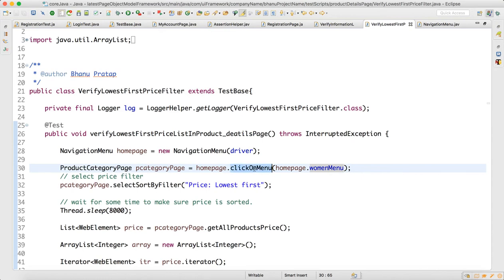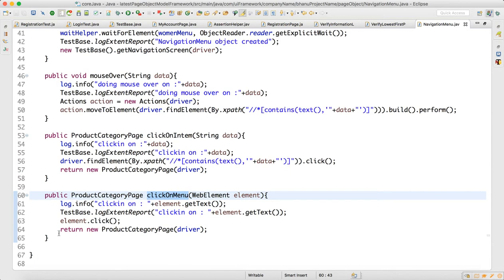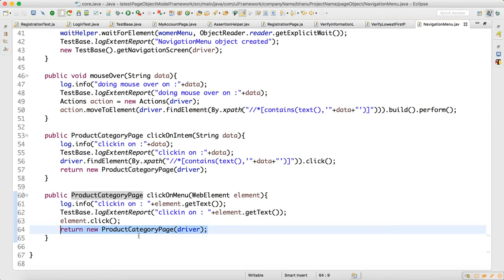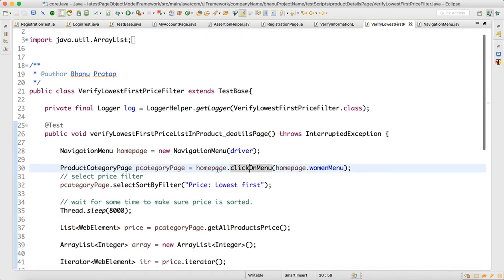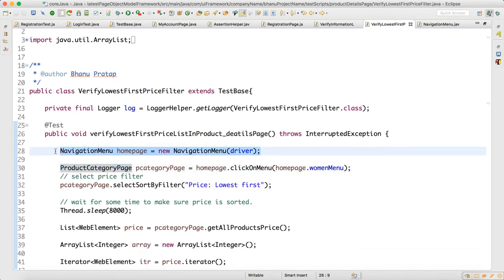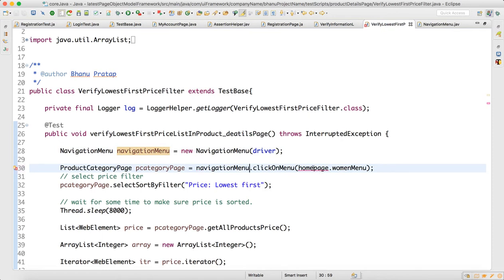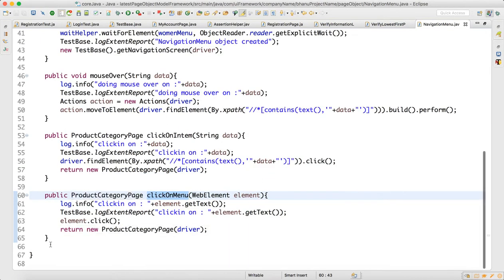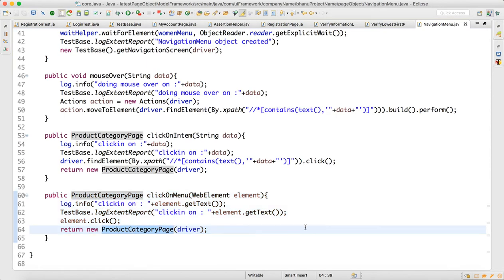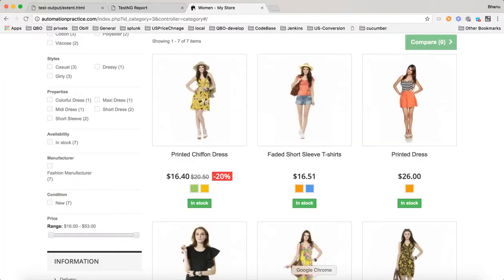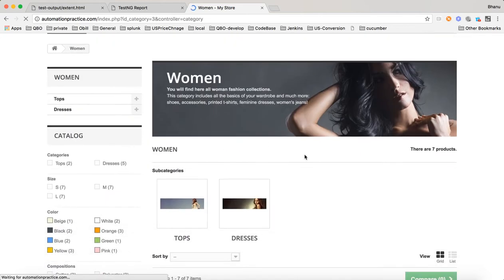When you click on the menu, you are navigated to the product category page. The 'clickOnMenu' method returns the object of ProductCategoryPage. That's why when you call 'clickOnMenu', it returns the ProductCategoryPage object — because clicking the navigation menu takes you to that page.